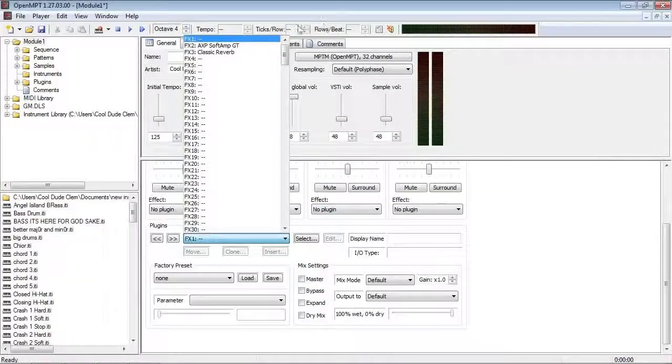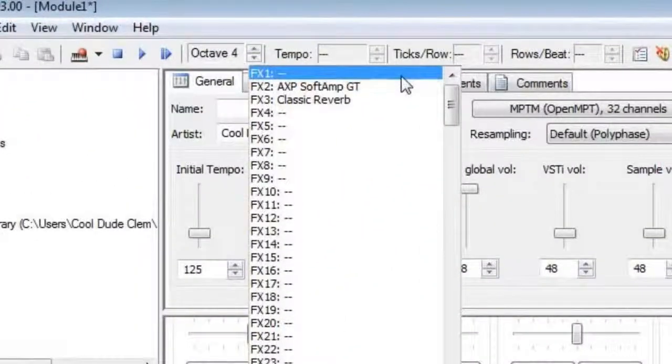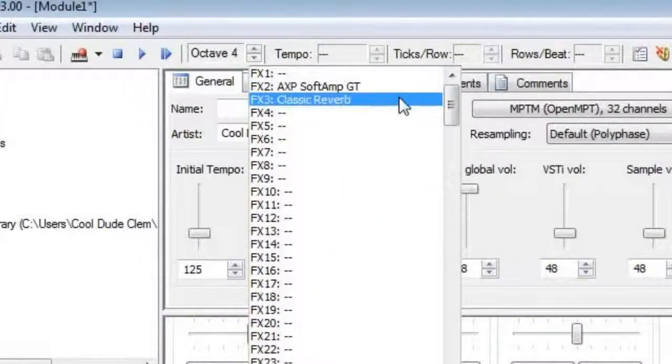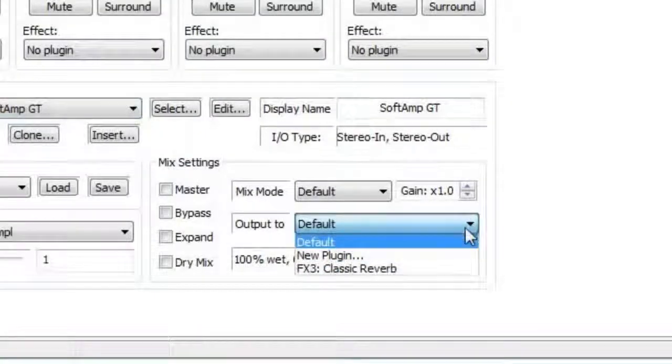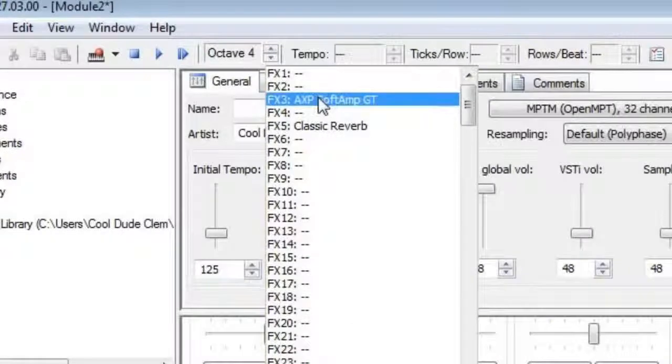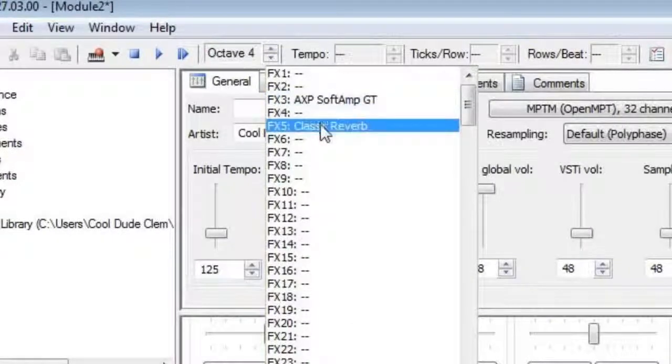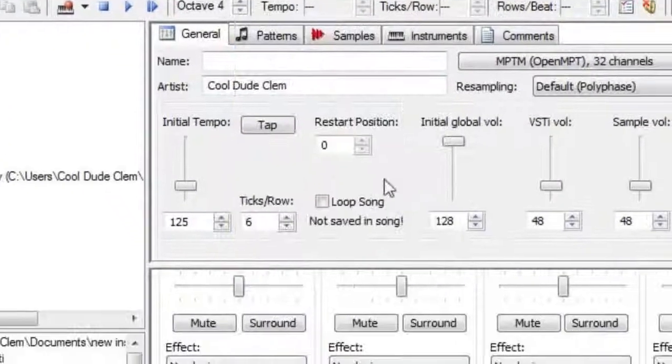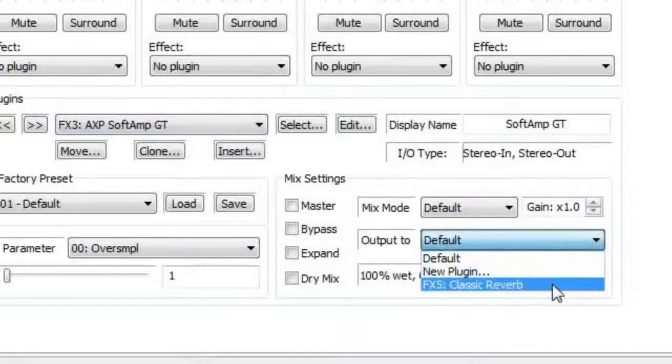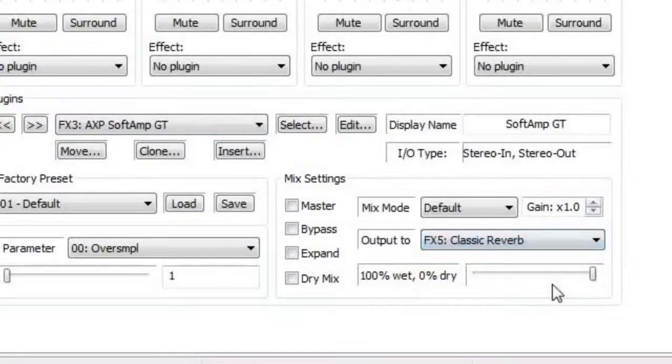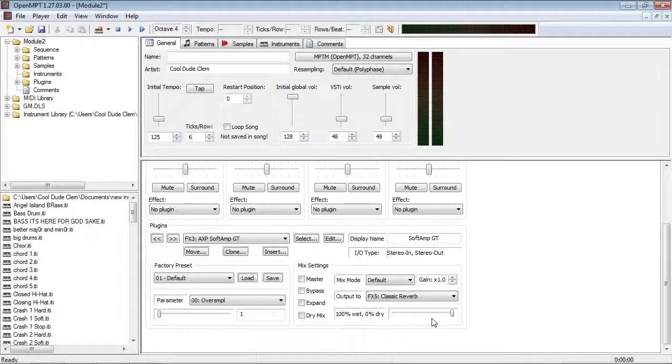But let's say instead of FX 1, the reverb was FX 3, that would work just fine. Or maybe if I had the Soft Amp GT as FX 3, and the reverb as, say, maybe FX 5, or FX 6, or whatever. That would also work. But not the other way around.